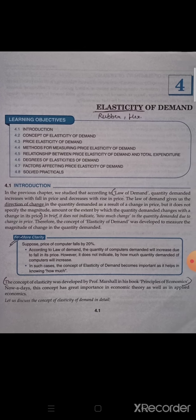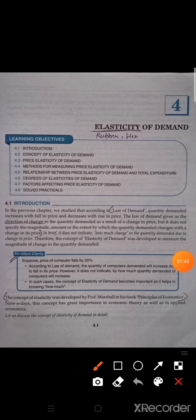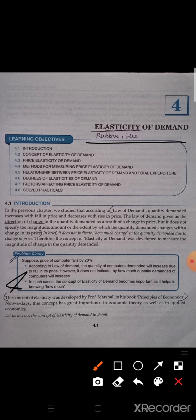The concept of elasticity of demand was developed by Professor Marshall in his book Principles of Economics. For MCQs and one-word answers, this is important: the elasticity of demand was introduced and developed by Professor Marshall in the book Principles of Economics.